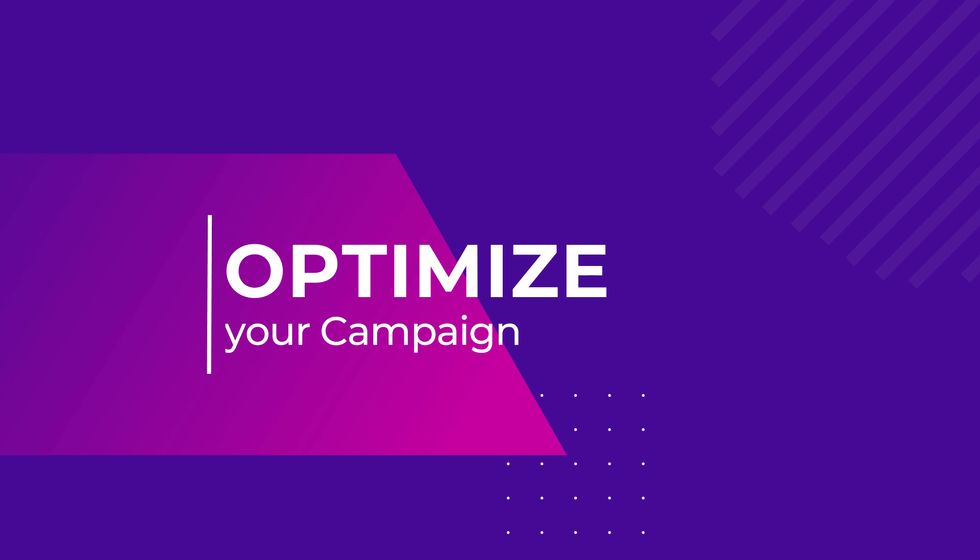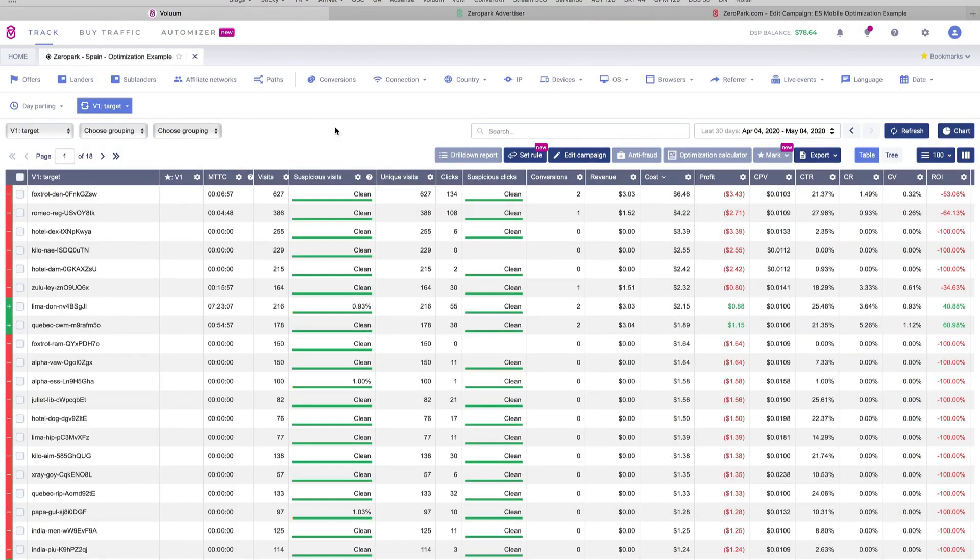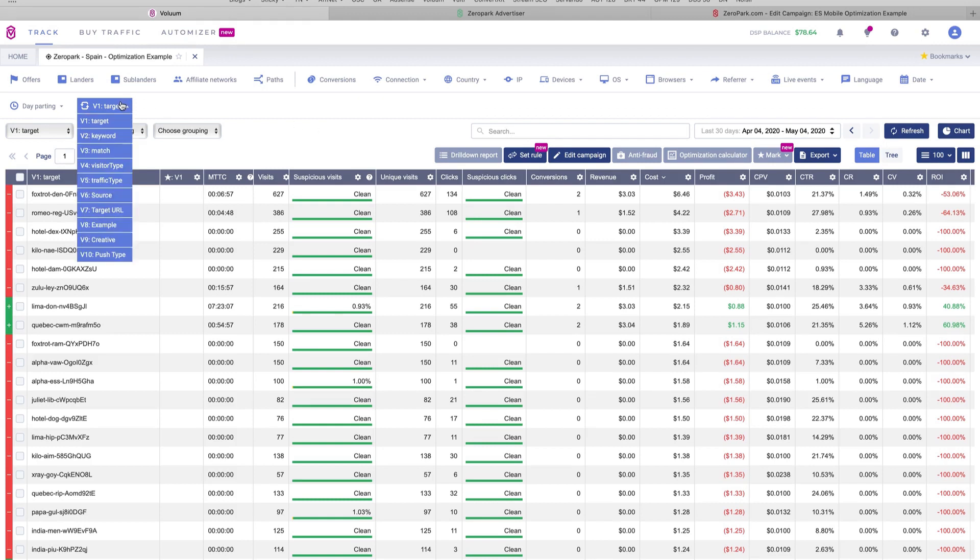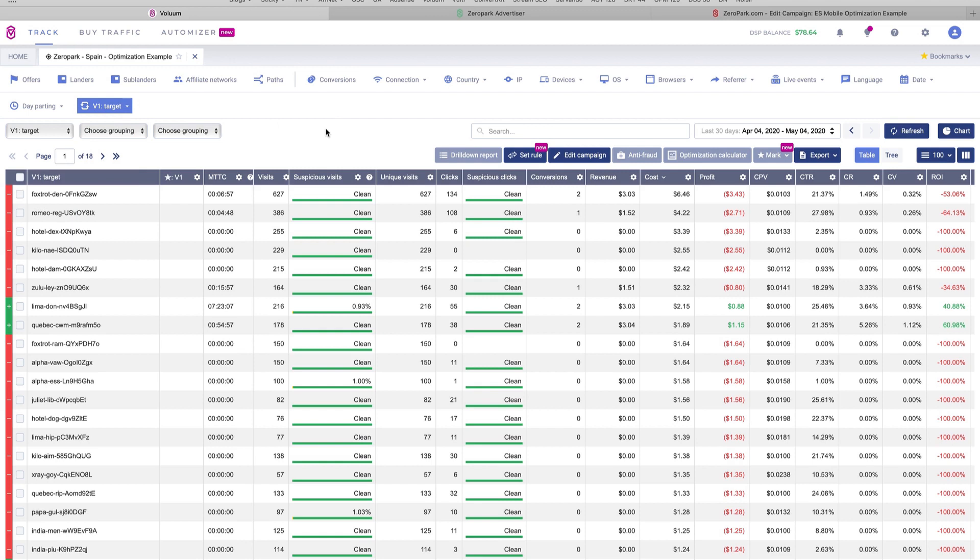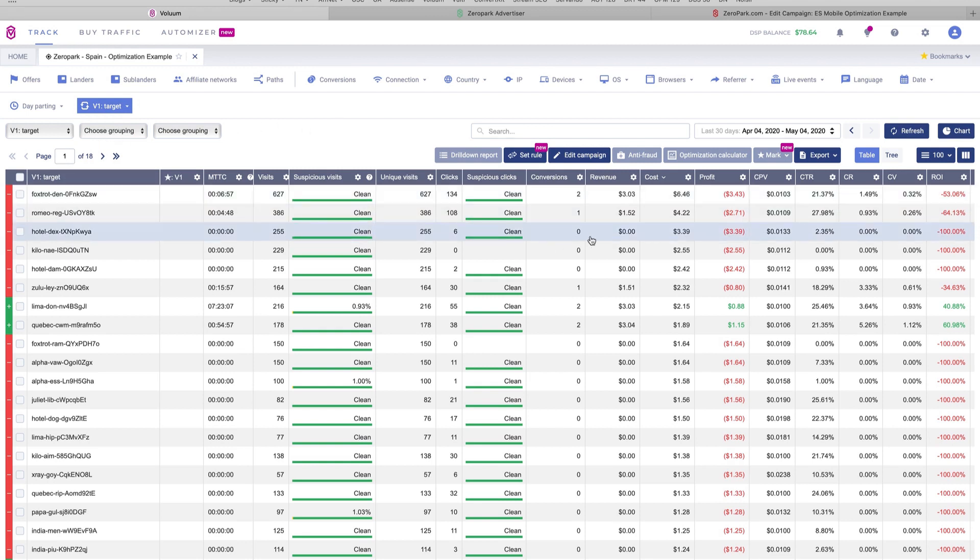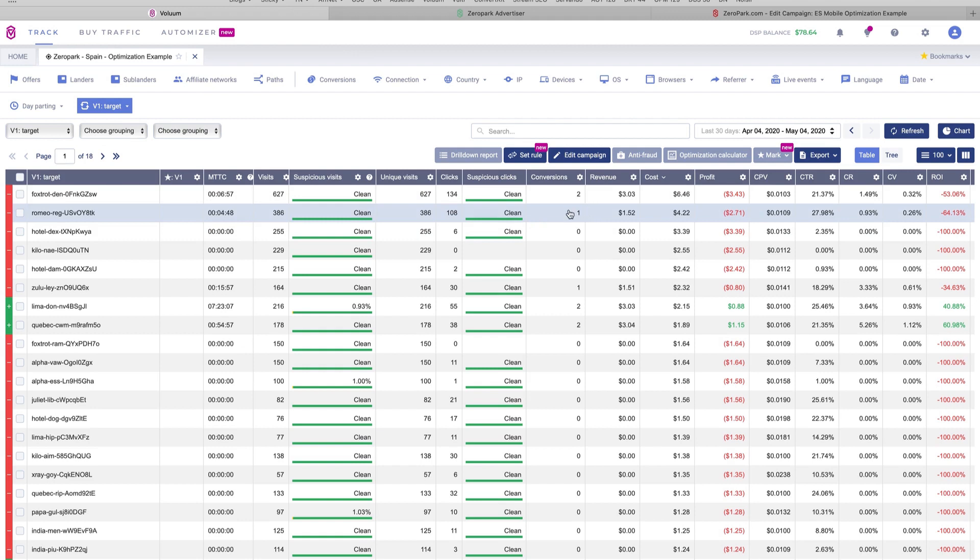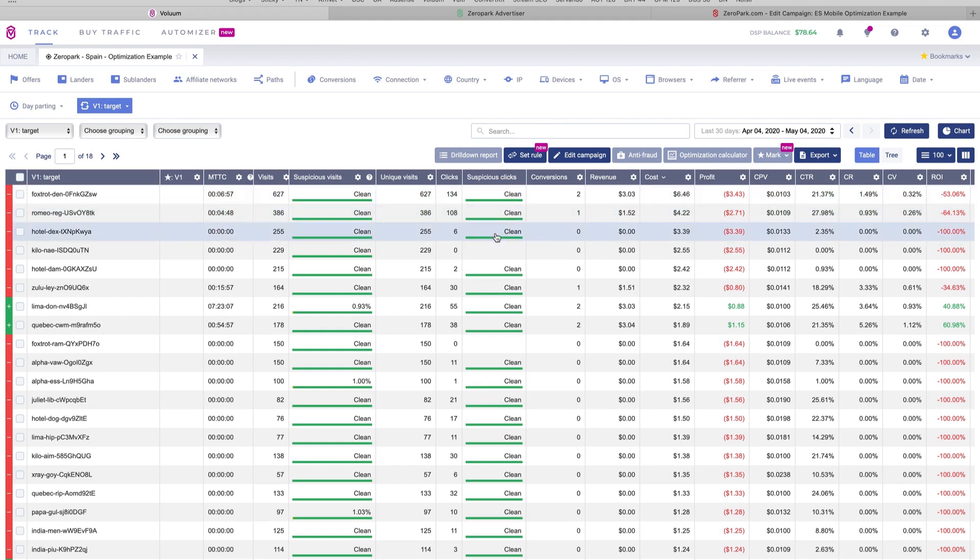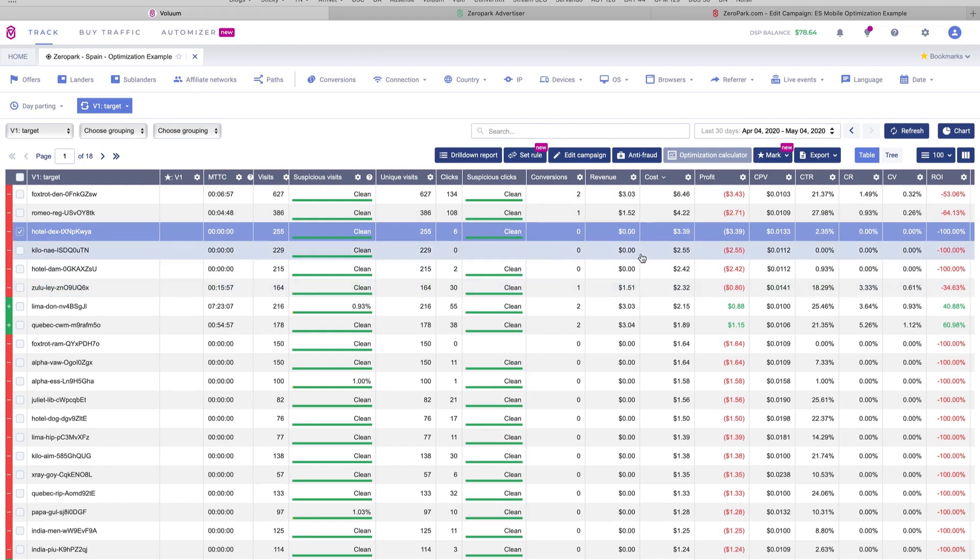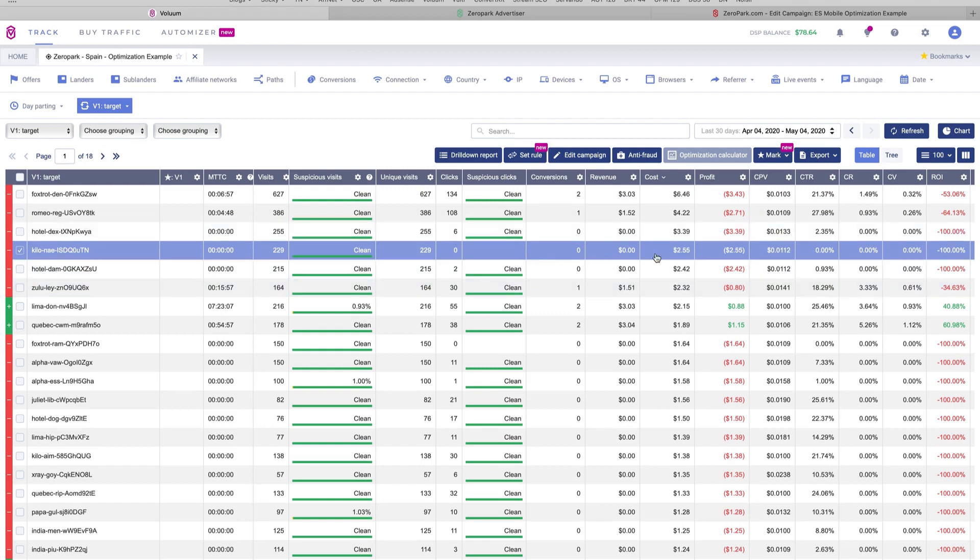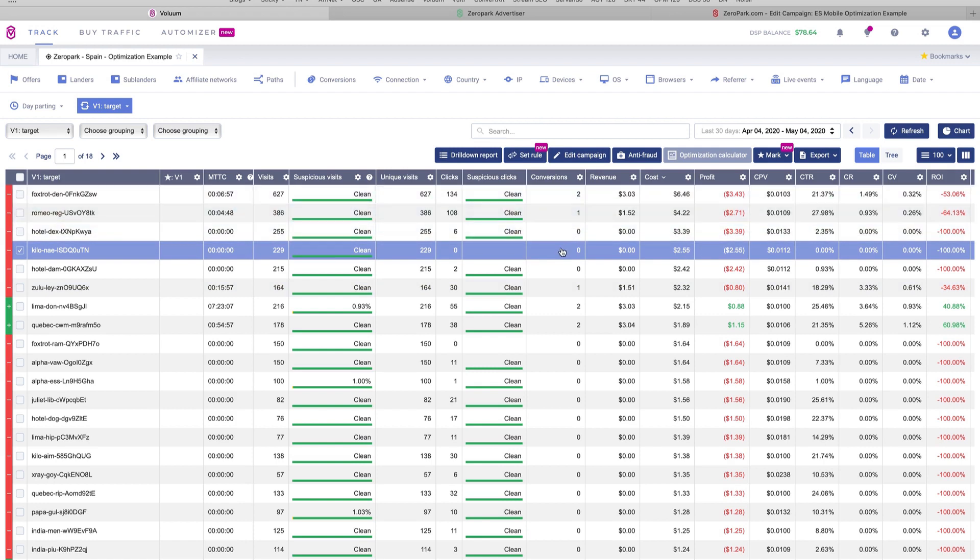The first thing I like to optimize are the websites that are sending traffic to our campaign. In this case, in Zero Park, they are named targets, but in other sources, they are named sometimes website IDs or source IDs or zones. What we're going to do here is go over all the targets that have spent more than our offer payout and block them in Zero Park. As you can see here, we have some targets like this one that have spent more than $1.5 and they are not converting. We don't have any conversions here. So we are going to go over to Zero Park and block them.